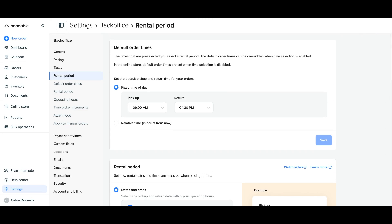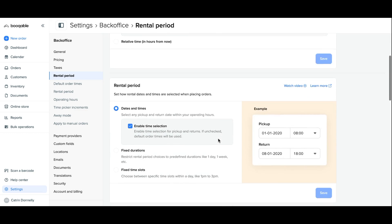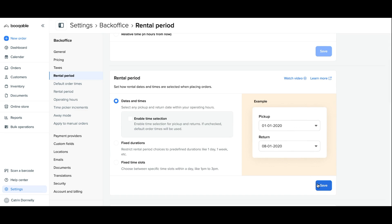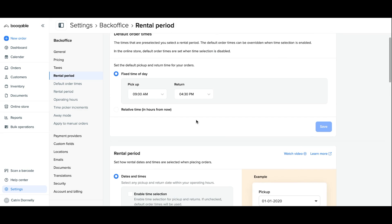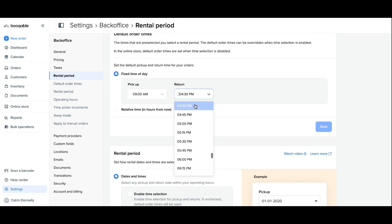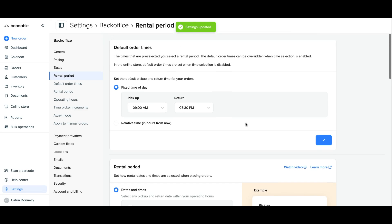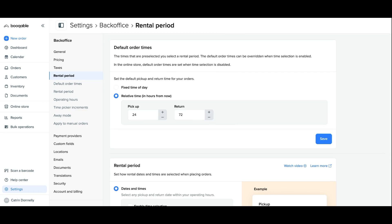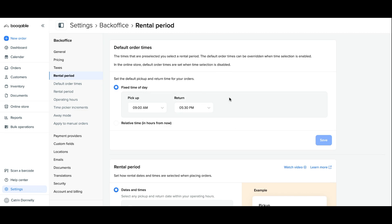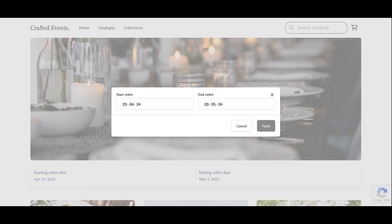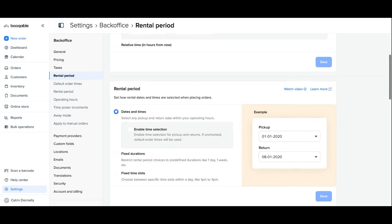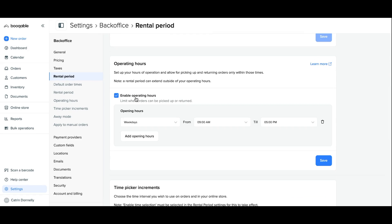The next feature to set up is your default order times. This is how you can set up one pickup and return time that applies to every order. You will need to have the enable time selection on your rental periods switched off so that you can select the times that will apply to every order. You can also choose a relative time — for example, all orders starting 24 hours from now and all orders ending 72 hours from now. With this option enabled, customers will only be able to select their pickup and return dates, as the time selector has been removed.